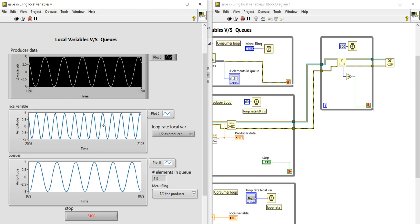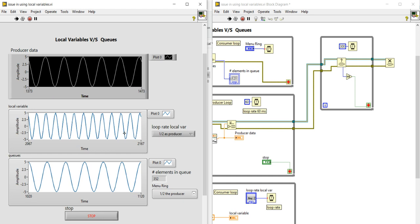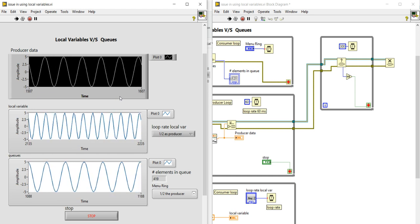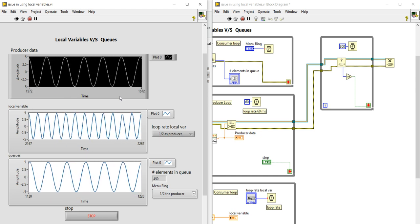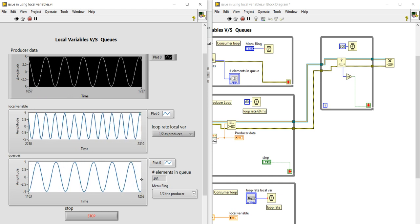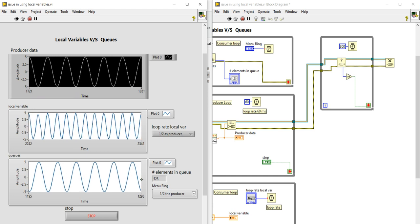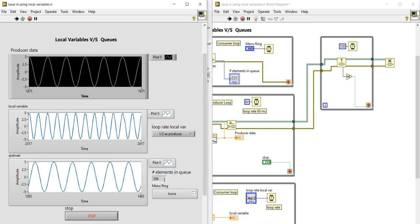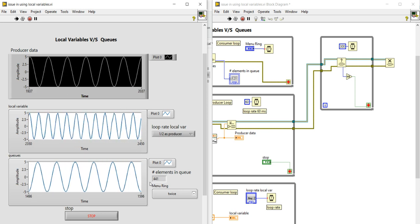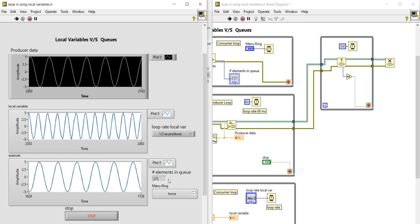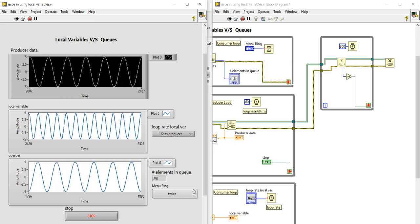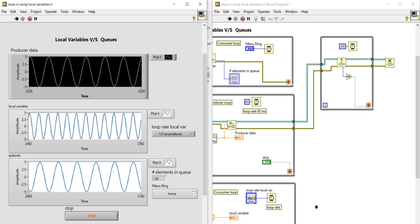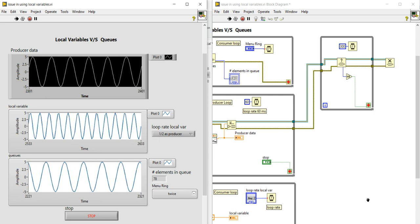With local variables, not only the data but the shape of the waveform is also disturbed when reading at a very slow rate, because new data overwrites old data before it can be read. But in the Queue, the shape is preserved even if the number of elements increases. If I read faster, the number of elements decreases because I am reading faster than writing. In this way you can implement Queues in LabVIEW and communicate between parallel loops.